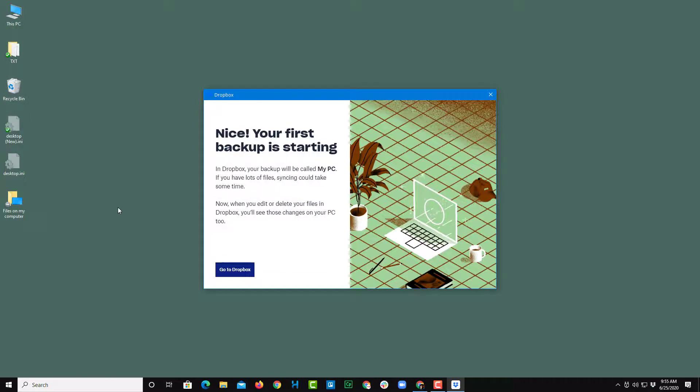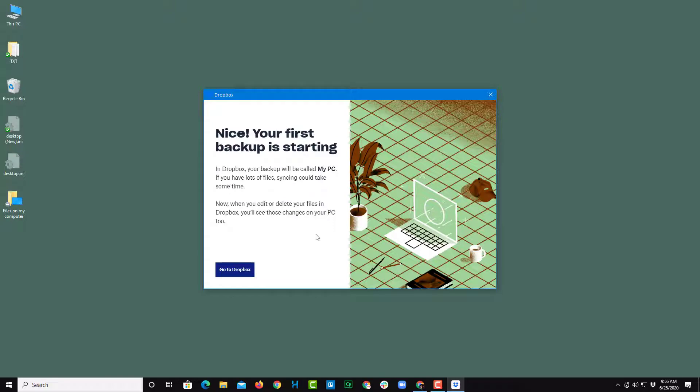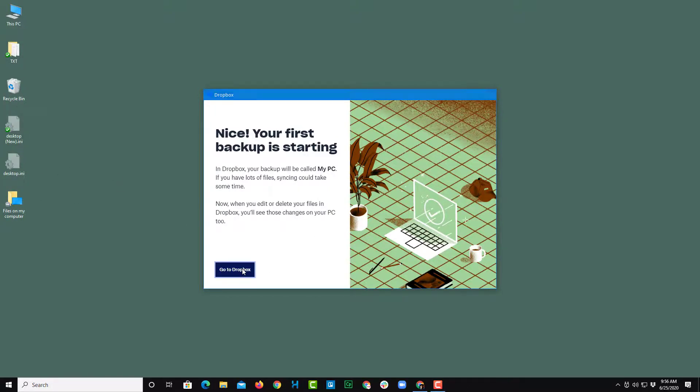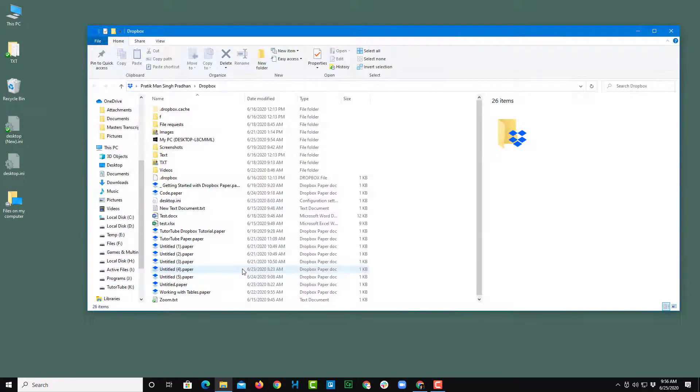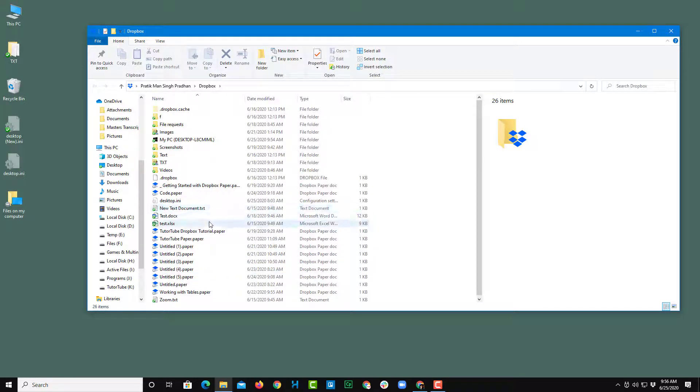The backup process will start backing up Desktop, as that's the folder I chose to backup. Once that's done, I can go to Dropbox and the desktop will be backed up, just like that.